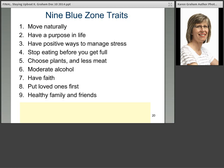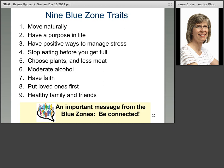Looking at those nine Blue Zone traits, what's common amongst all of them? The one thing I find in common is connectivity — the oxytocin at work. Moving naturally often involves moving with other people. Purpose in life is often around other people. Managing stress might involve others. Stopping eating before full and choosing plants — that's about being together around the table. Moderate alcohol was about connection, not drinking alone. Faith had connection. And loved ones first and healthy families are directly about connection. This is the oxytocin at work.